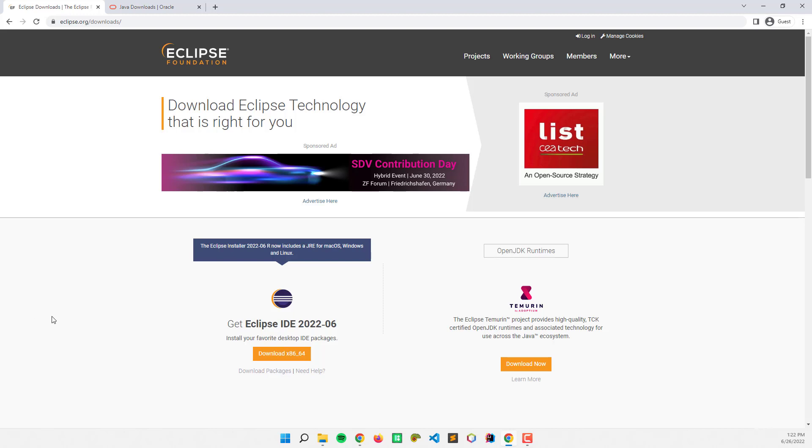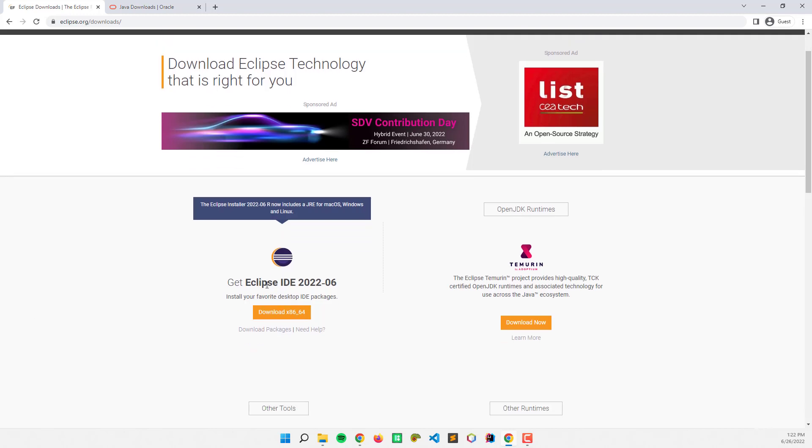eclipse.org. Go to downloads and download the latest version of the IDE. Click this download button here.